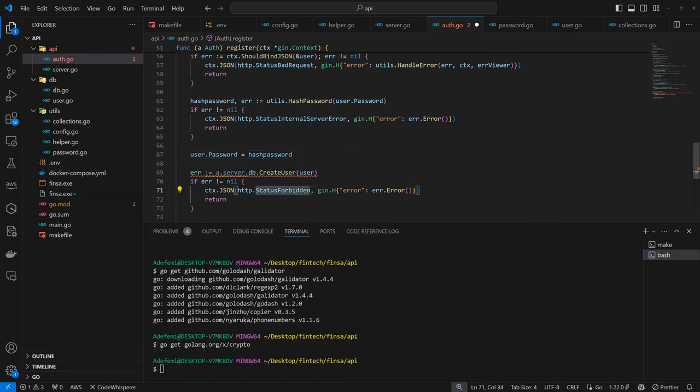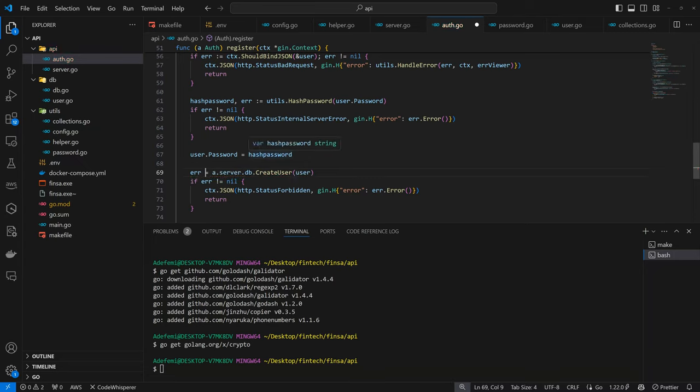Then the hashed password can be changed with the password, which is going to be user.password. And we are cool with that. Error has been defined already, so we don't need to redefine it. So now the password has been changed from a regular password to a hashed password.